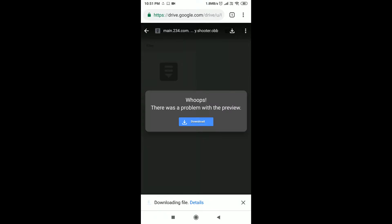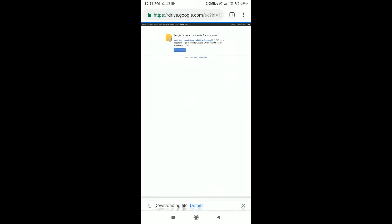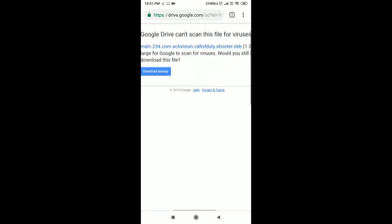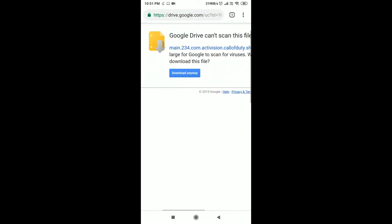Please do not worry — all the files are scanned and completely safe to use. You can go ahead and download the 1.28 GB file as well.